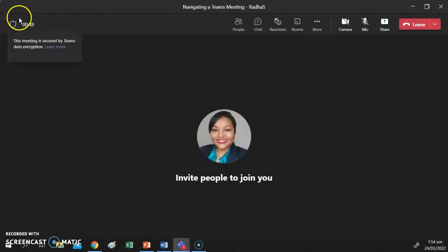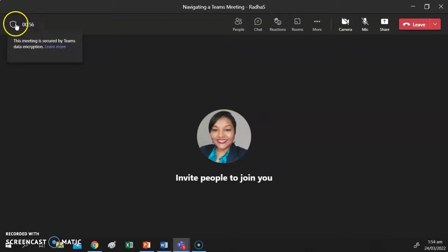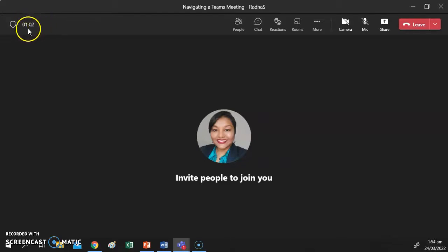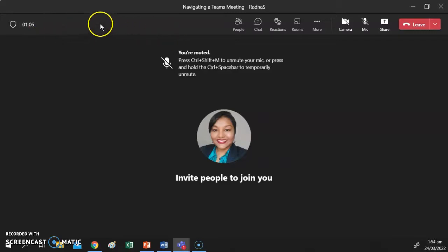This button here indicates that the meeting has been encrypted and your meeting is secure. Next to it is your meeting counter — this counter starts running from the minute the organizer starts the meeting.